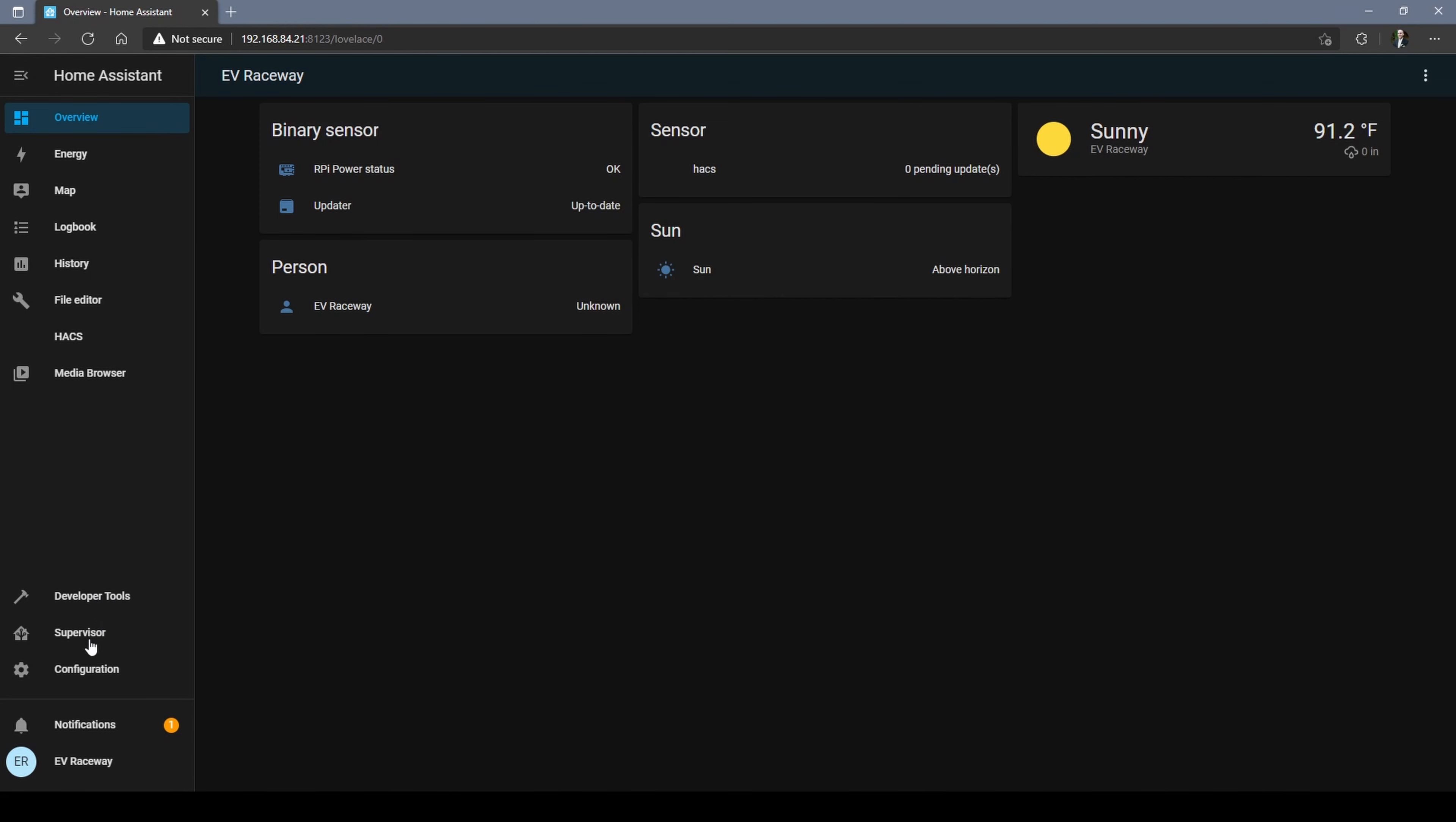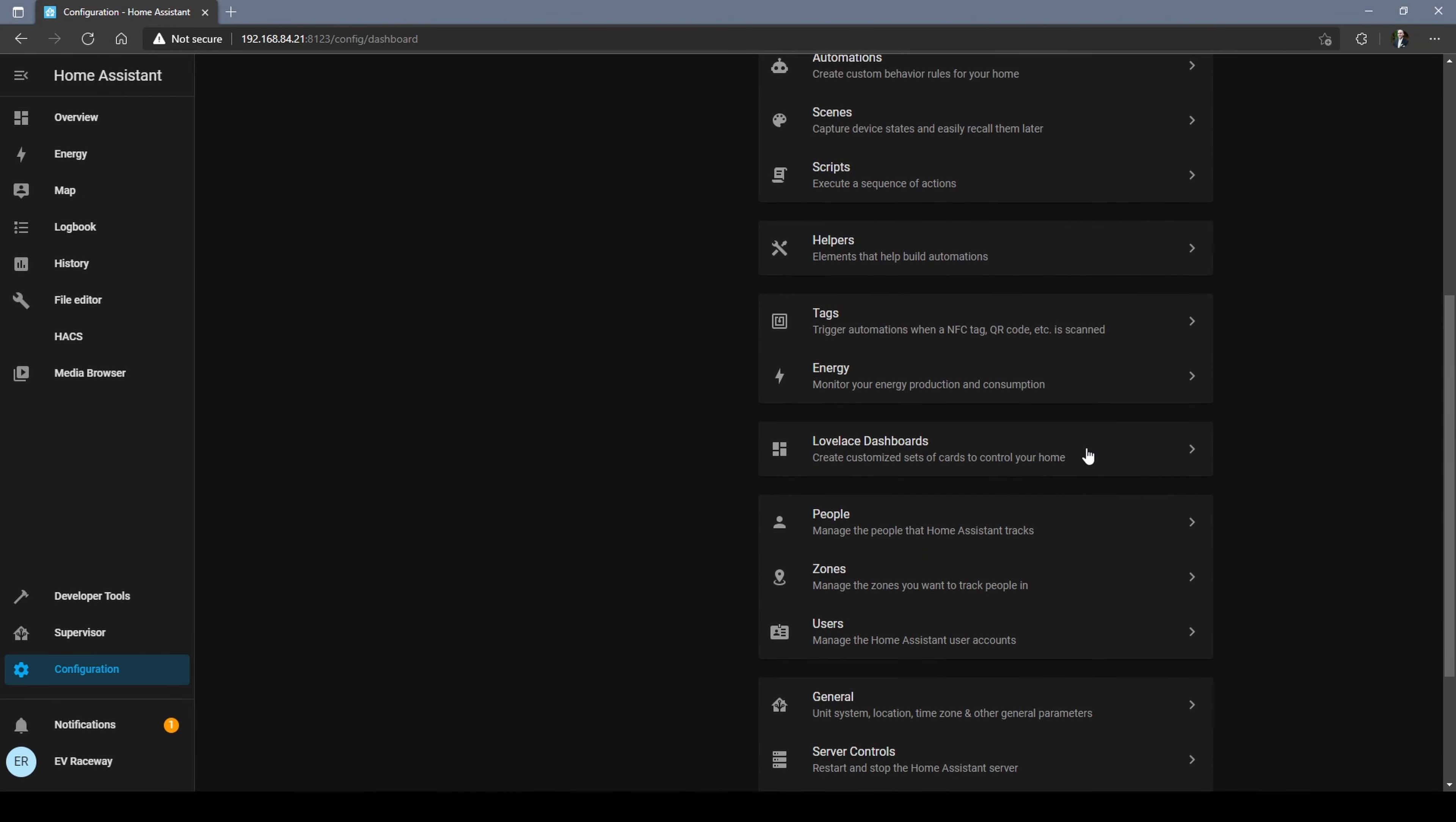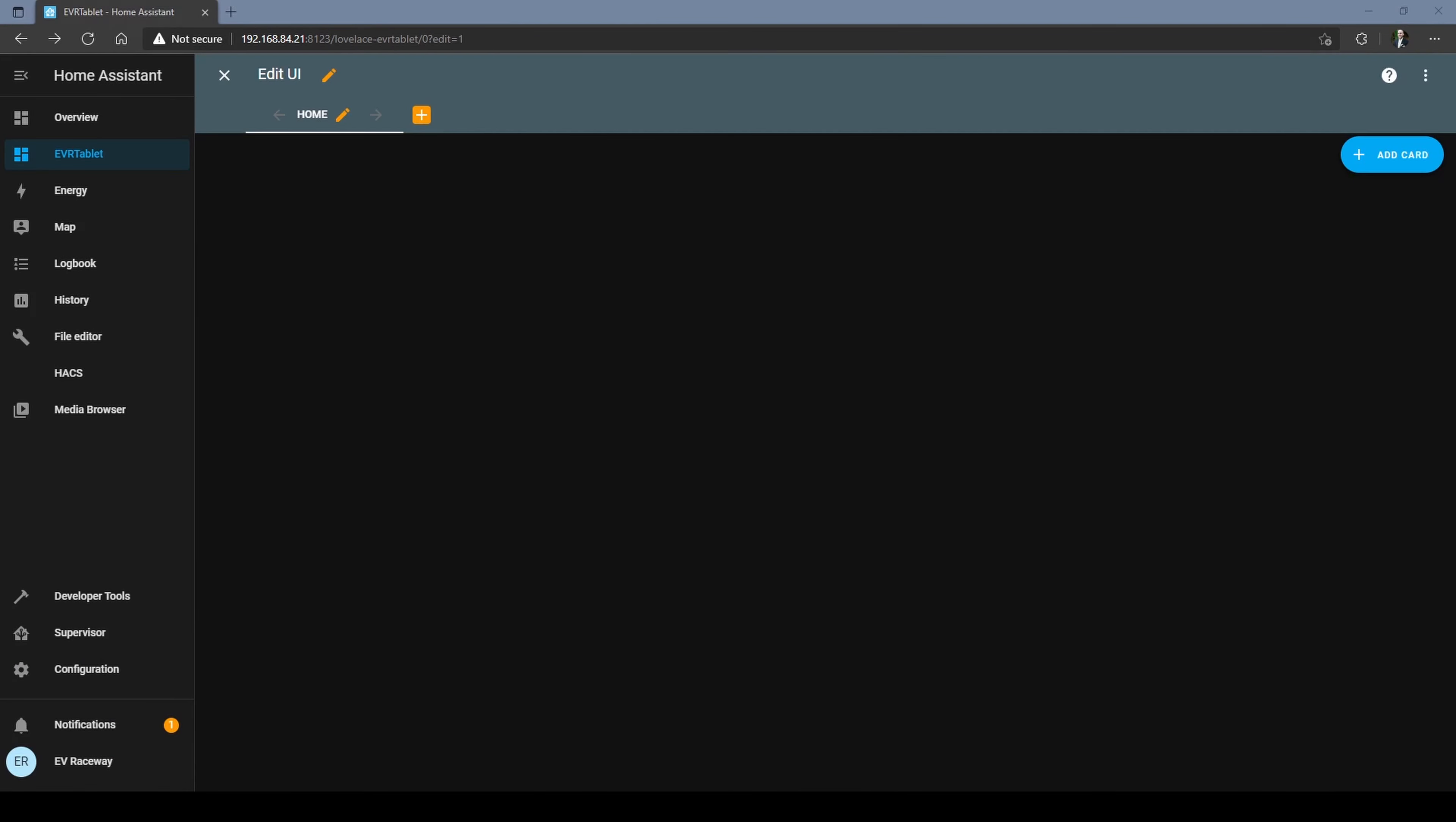Log into Home Assistant and choose configuration. Scroll down to the dashboard in the bottom right. Give it a name. Now with this blank canvas waiting for us, we can choose add card in the top right.